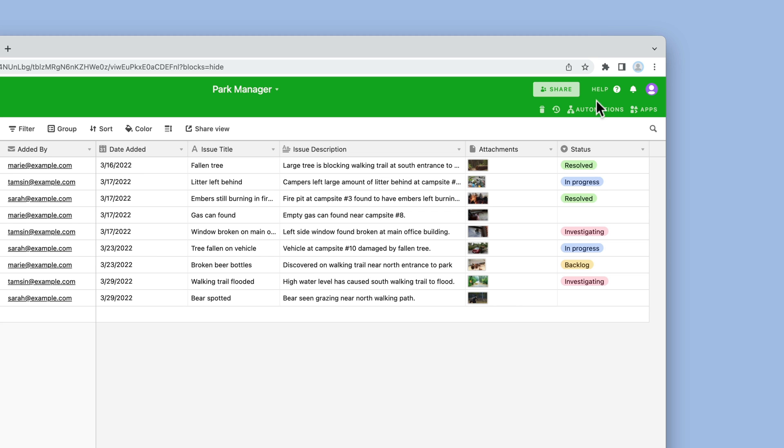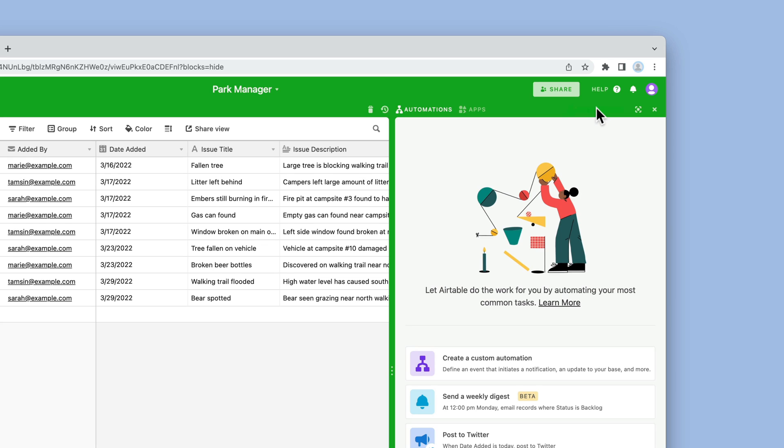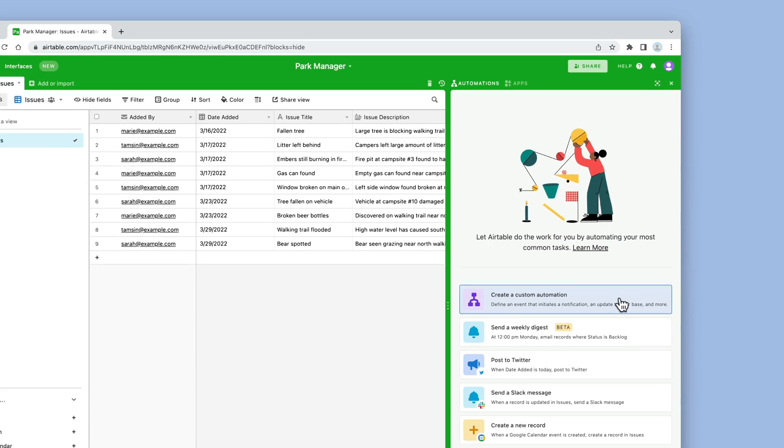With Airtable automations, we can create Slack notifications every time our users upload a photo to let the whole team know that there's a new issue.